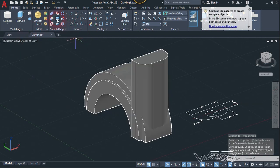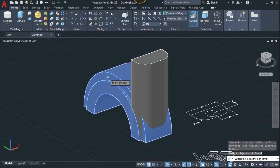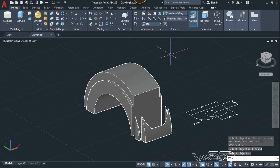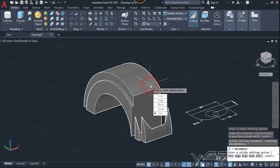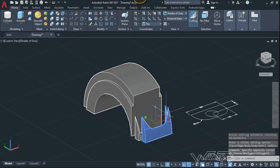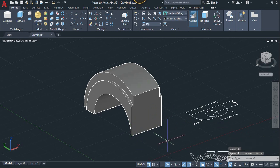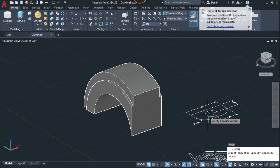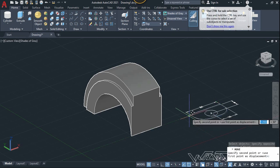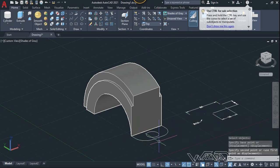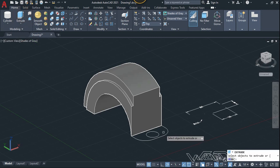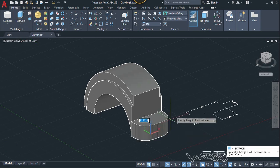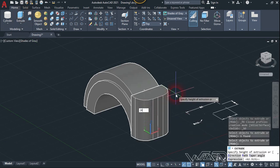Let's use the Subtract command — select this body, enter, and select this one, enter. Now use the Separate command, select this object, exit, and delete what we don't need. Let's use the Copy command one more time and place it at this corner.